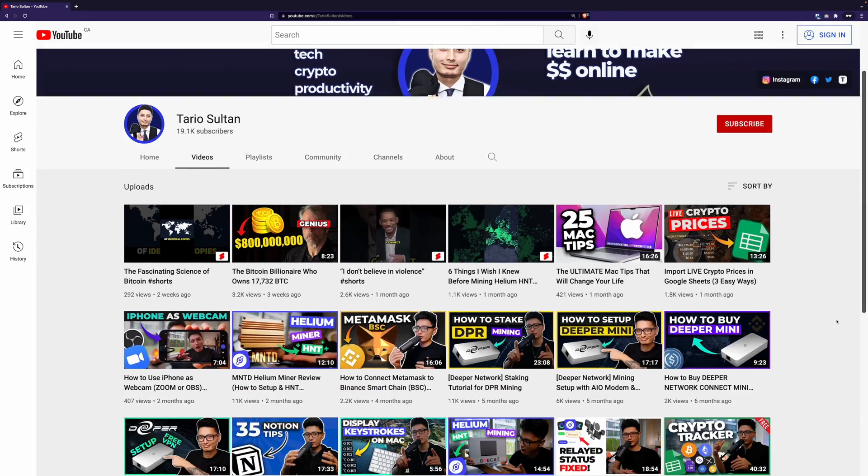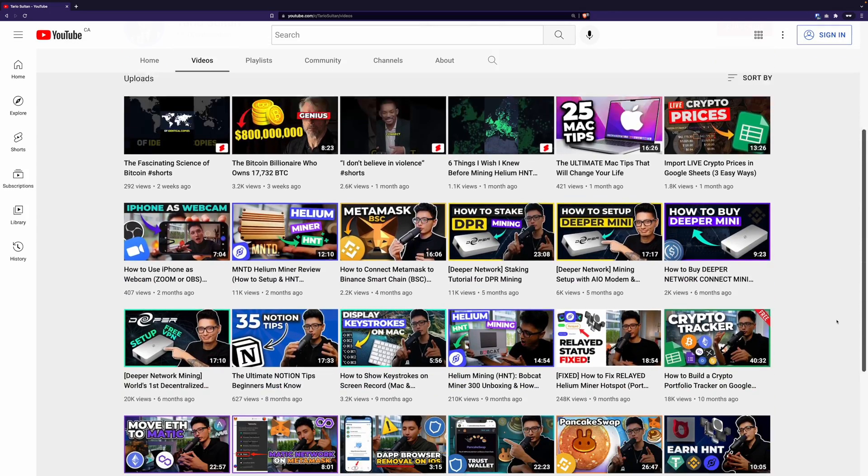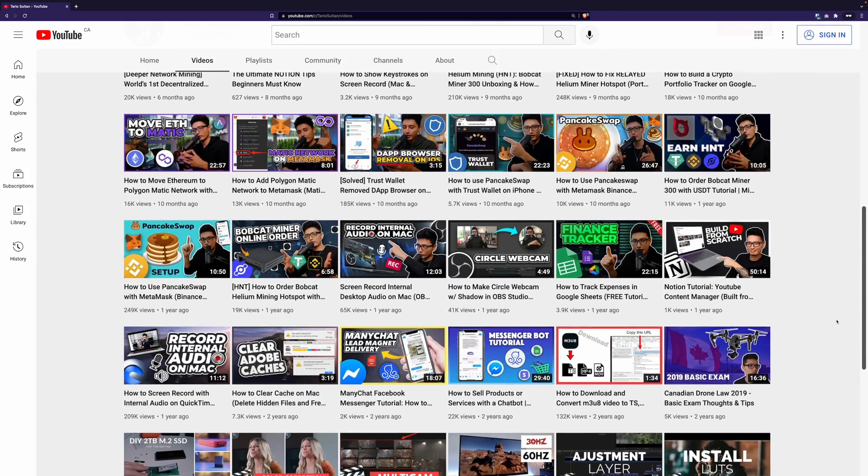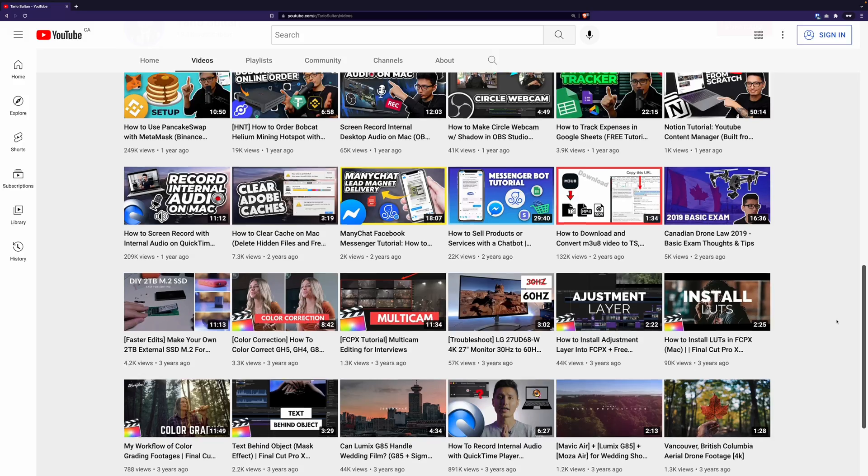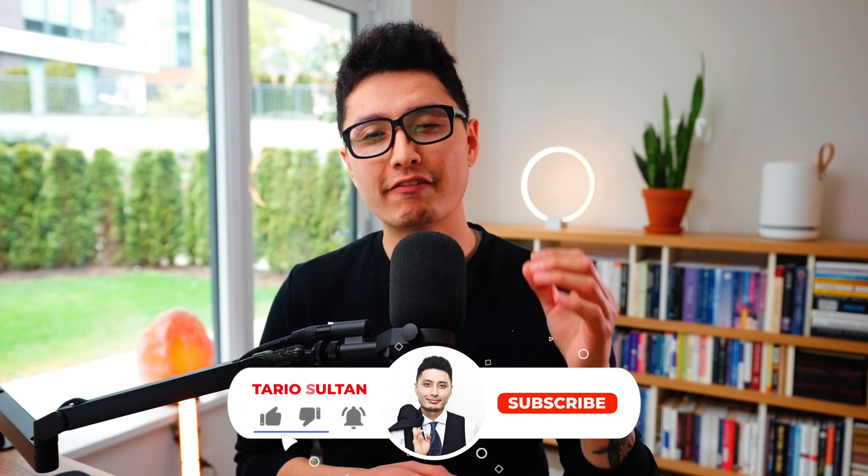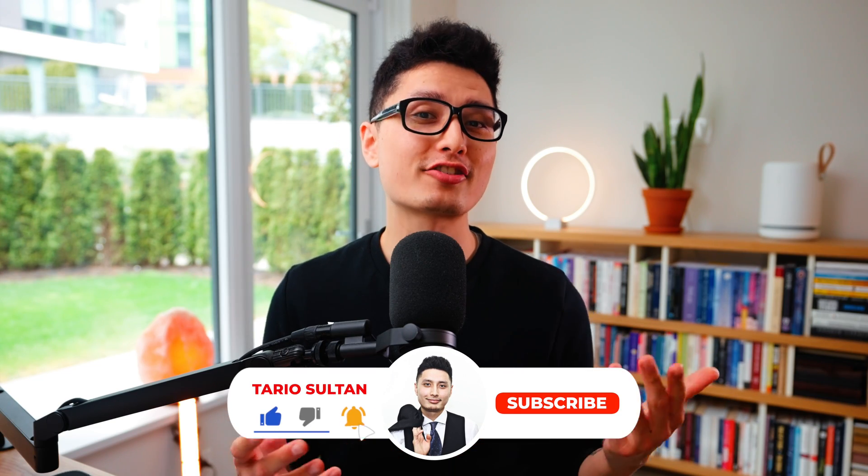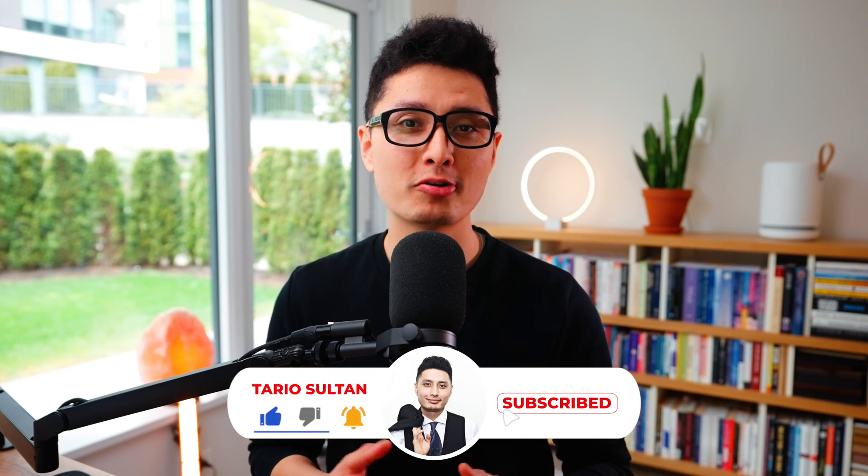If you're here for the first time, my name is Taril. On this channel, we talk about all tech related topics such as tutorials, product reviews, and crypto content. If this is something that interests you, consider subscribing to the channel. And if you enjoy this video, don't forget to drop a like and comment.